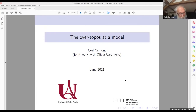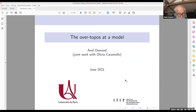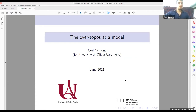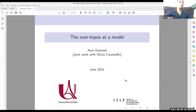The next talk is by Axel Osmond, who will talk about the overtopos at a model. This is joint work with Olivia Caramello. Thank you very much for being here for this talk where I have the pleasure to present this joint work.